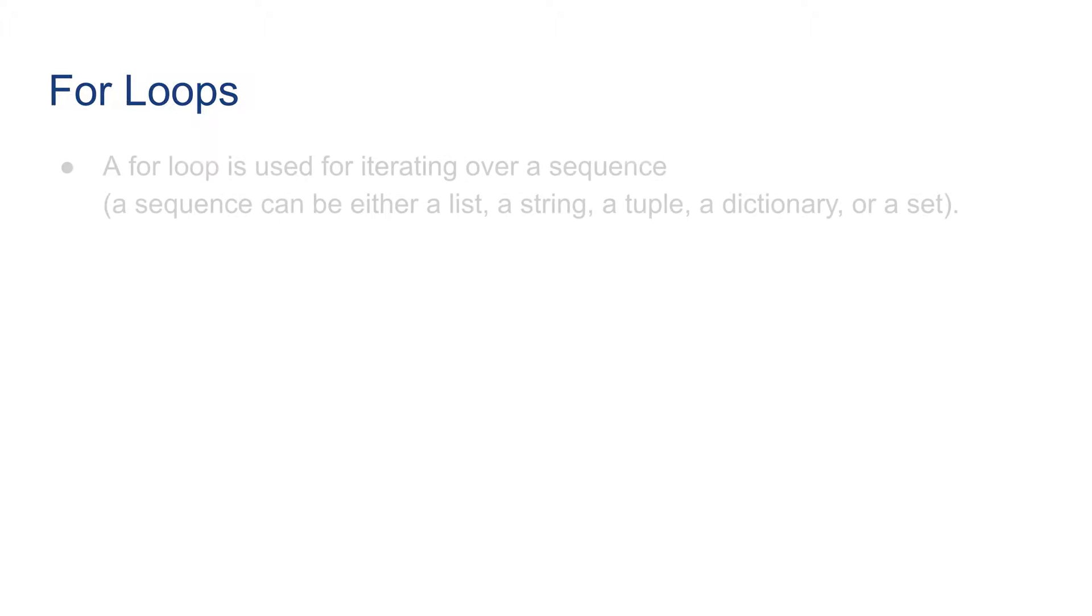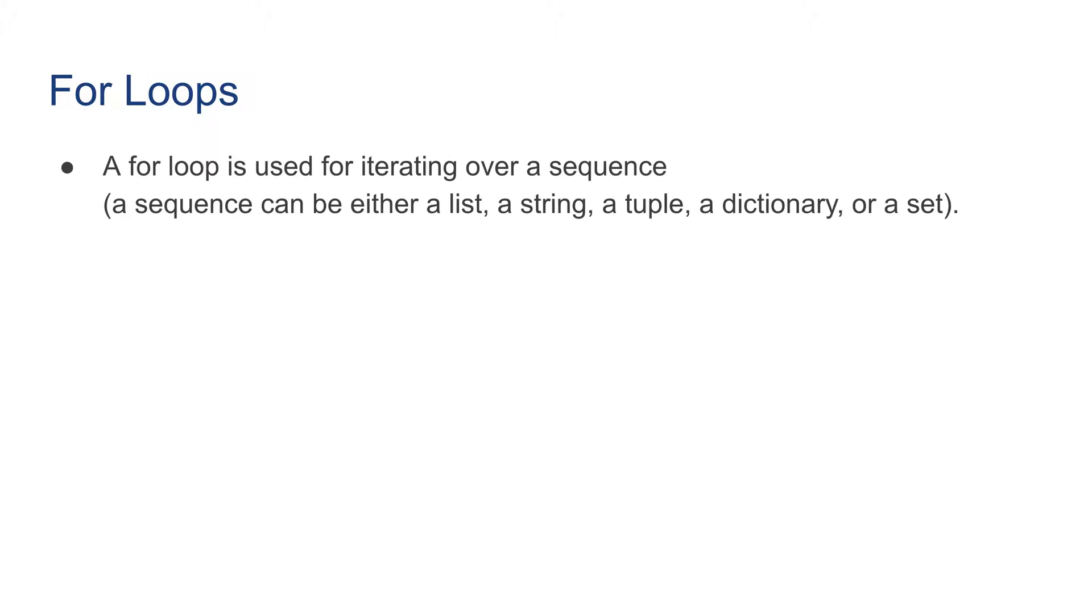Let's talk about for loops first. A for loop is used for iterating over a sequence. A sequence in Python can be a list, a string, a tuple, a dictionary, or a set. However, we have only learned lists and strings, so we're mostly focused on looping over lists or strings.